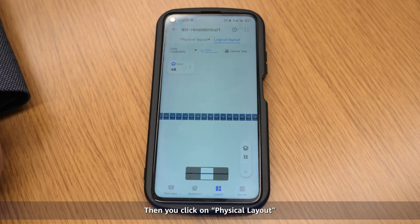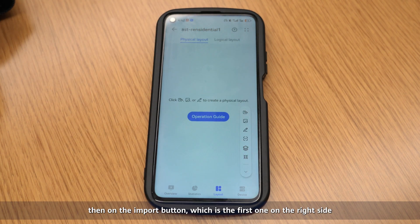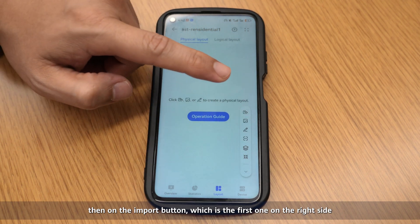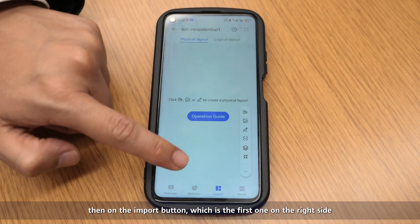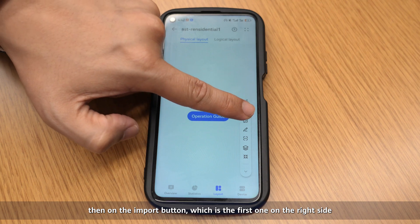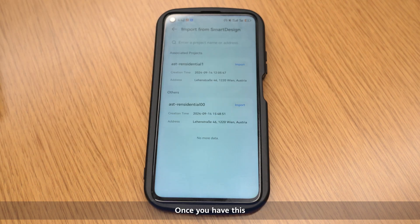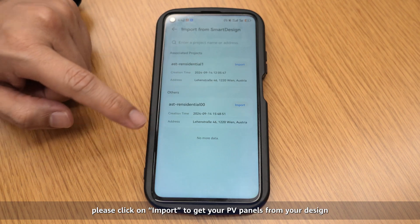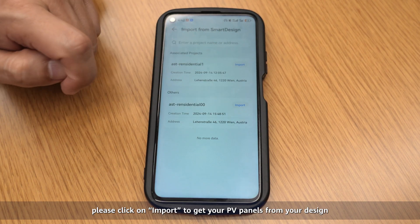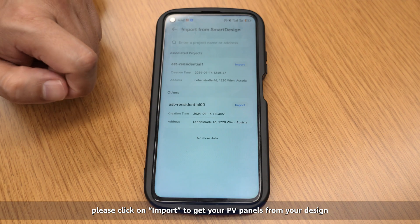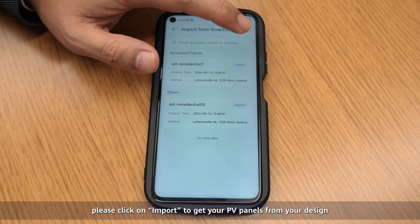Then you click on physical layout, then on the import button, which is the first one on the right side. Once you have this, please click on import to get your PV panels from your design.